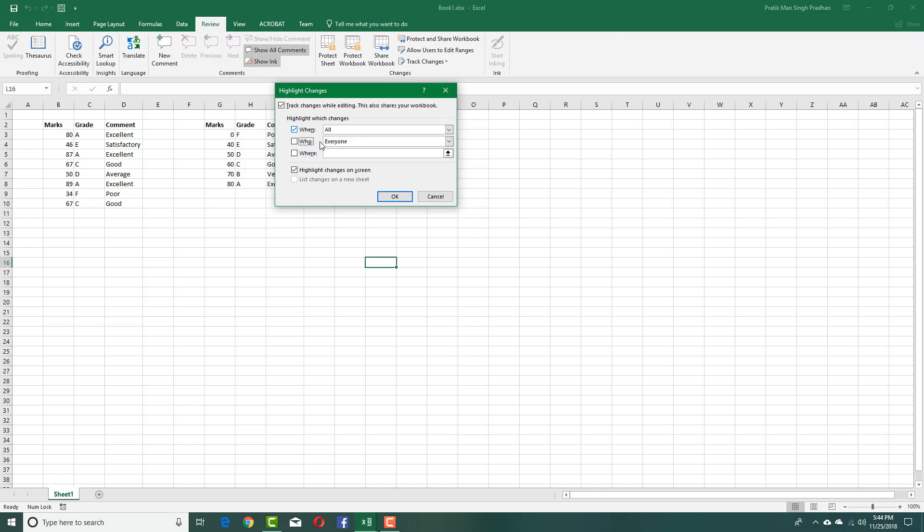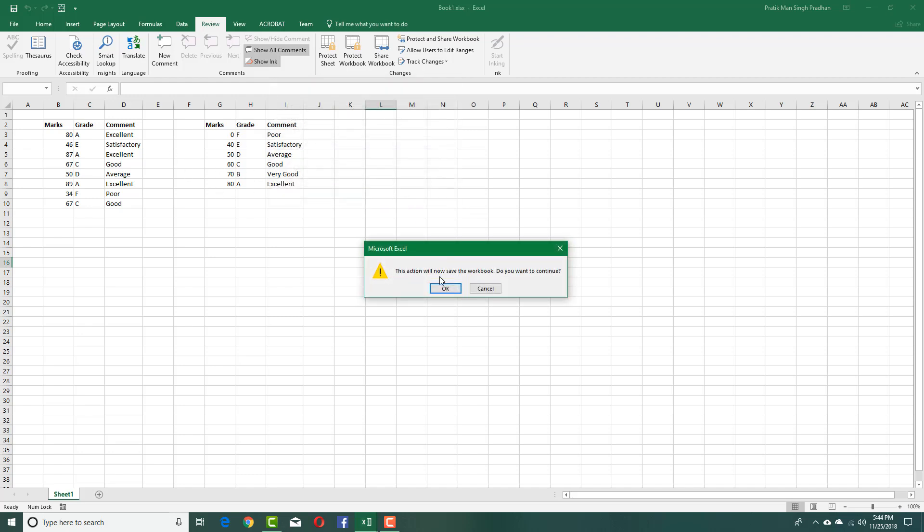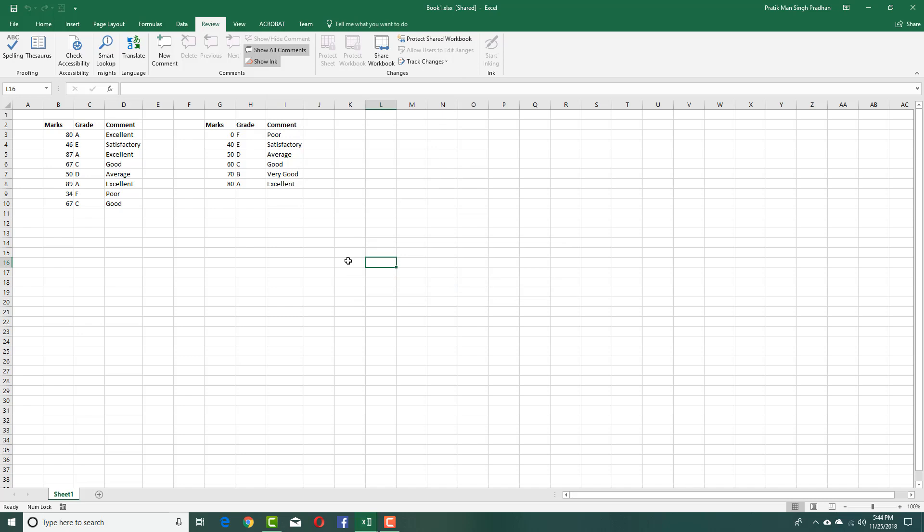I'm going to select when, so I'm going to select all, so it'll track all the changes for everyone. I'm also going to check Highlight Changes on Screen so that it actually highlights every change. I'm going to press OK now and press OK.